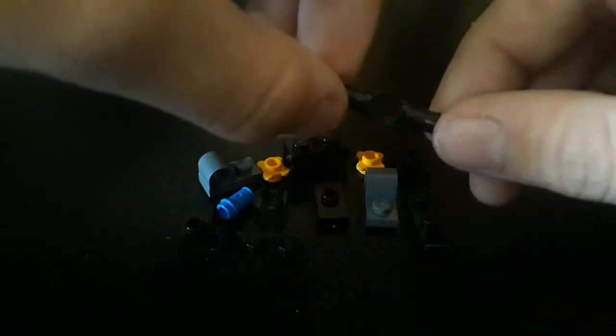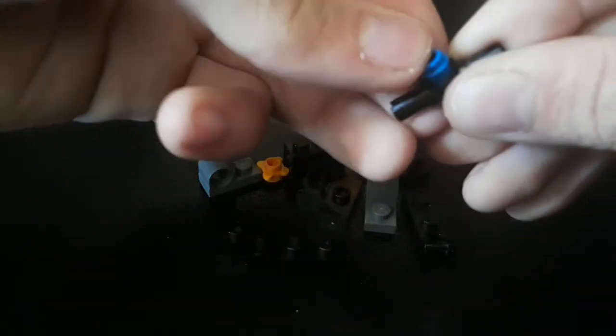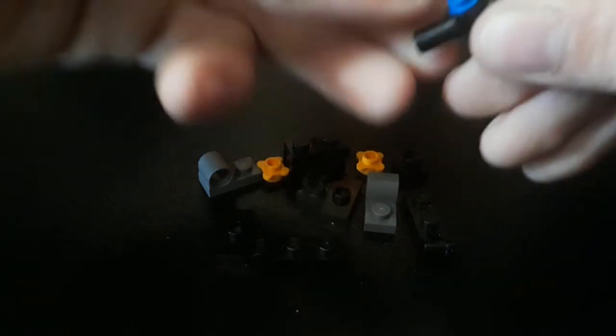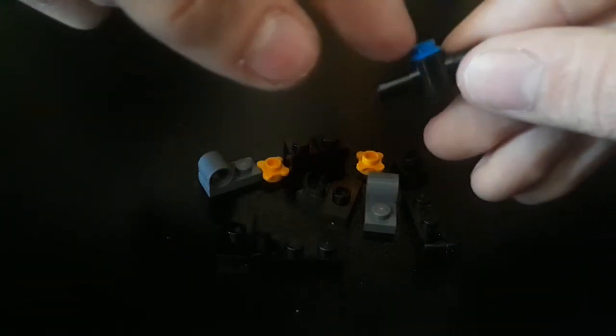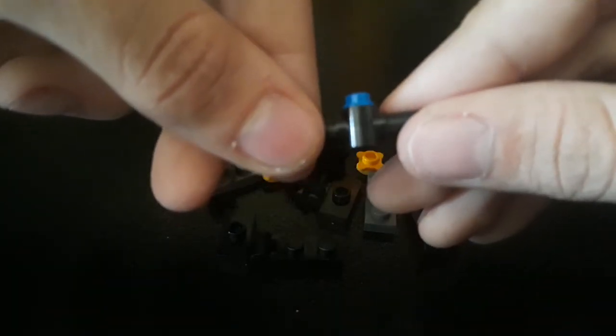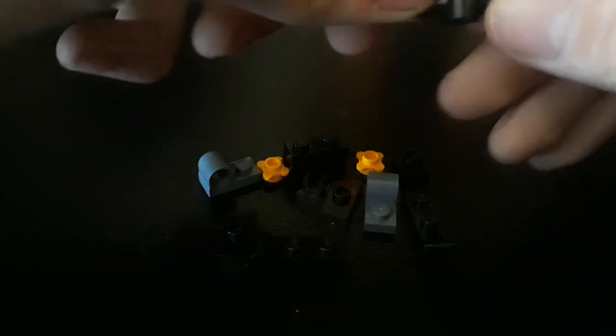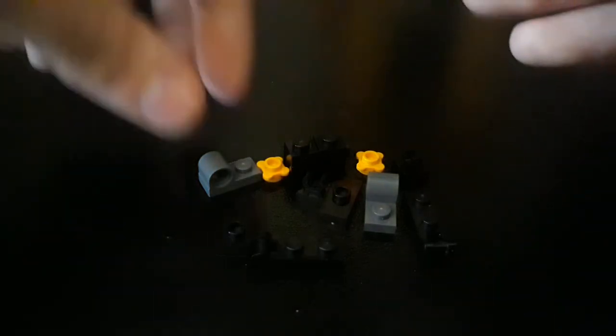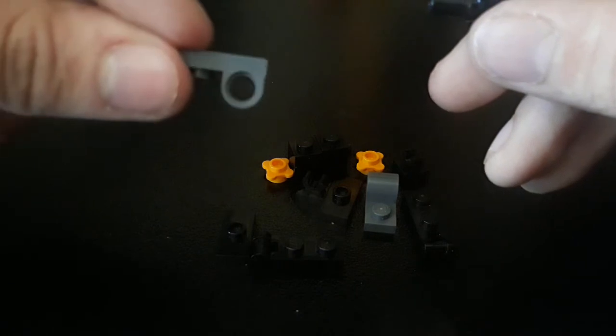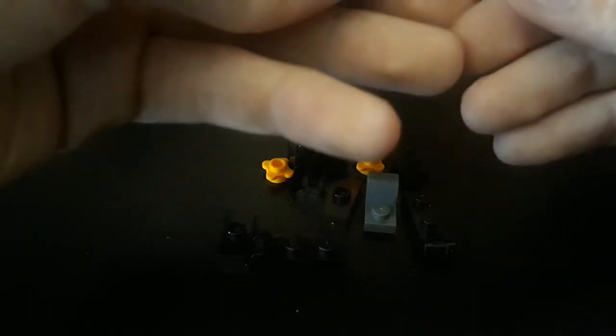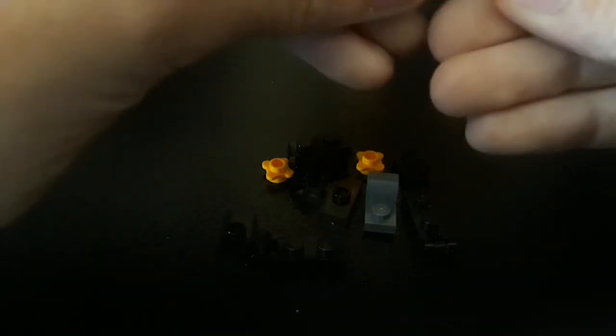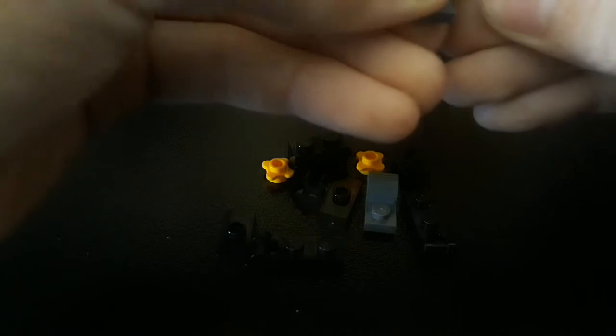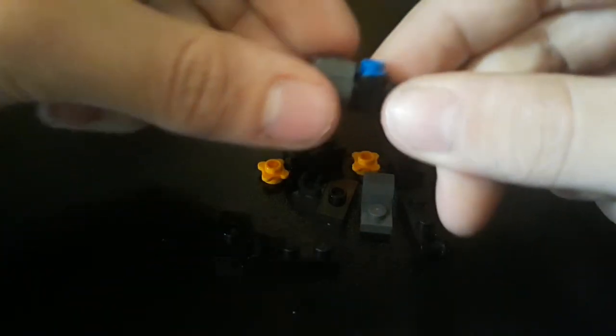You want to go and take this piece. Take this Technic pin and put it in the middle. Leave it sticking a little bit outward so that it does not have any room to jiggle. Take one of these pieces, attach this, and rotate this upward.